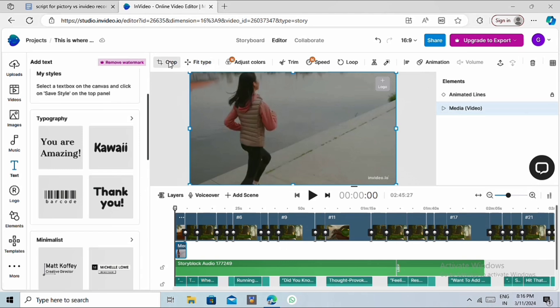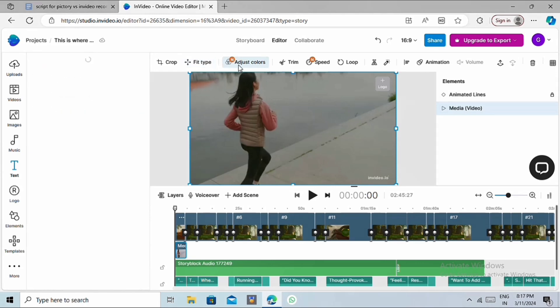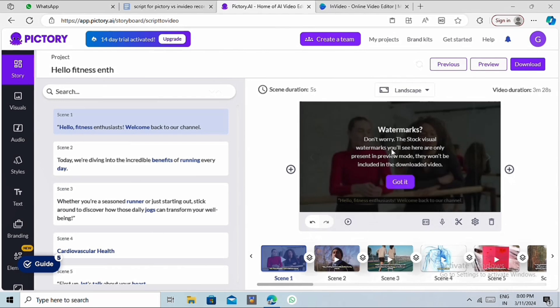And you can see some other editing options that you can use to adjust your video clip, add some animations, adjust color effects, and much more. Now, let's go to Pictory.